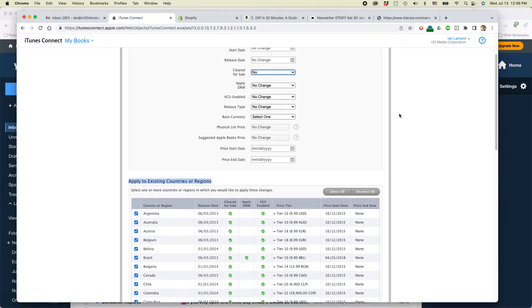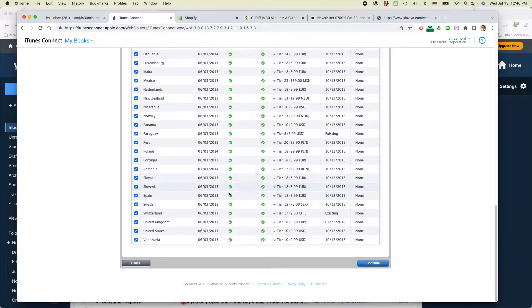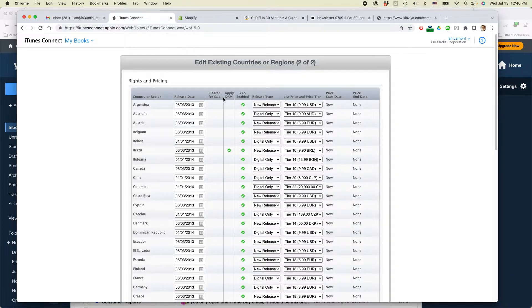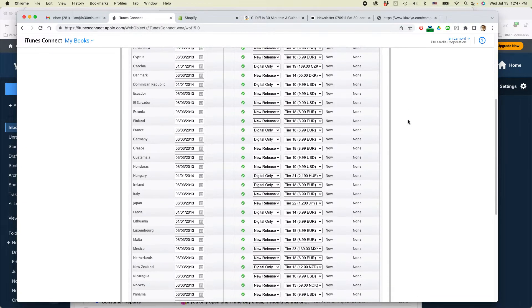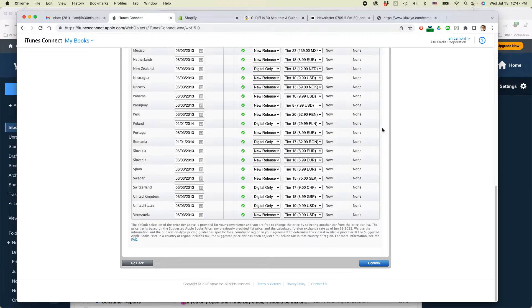There's nothing else you really need to do. Just make sure everything's checked off and then click continue. So you can see that cleared for sale, it's no longer checked. Then click confirm at the bottom.